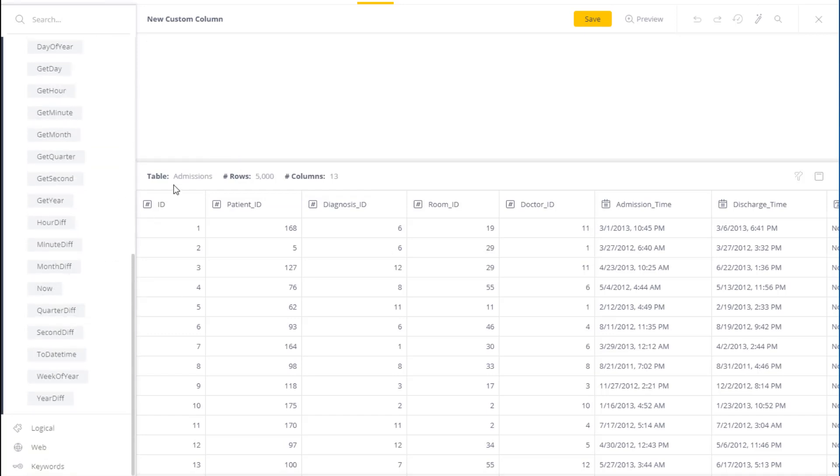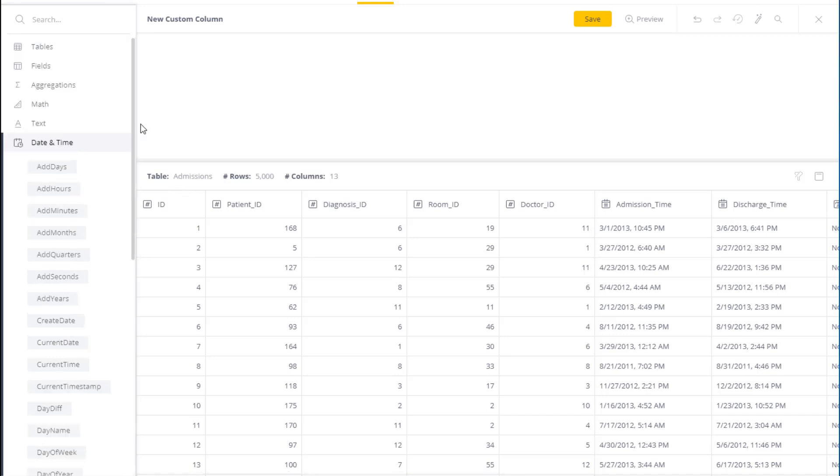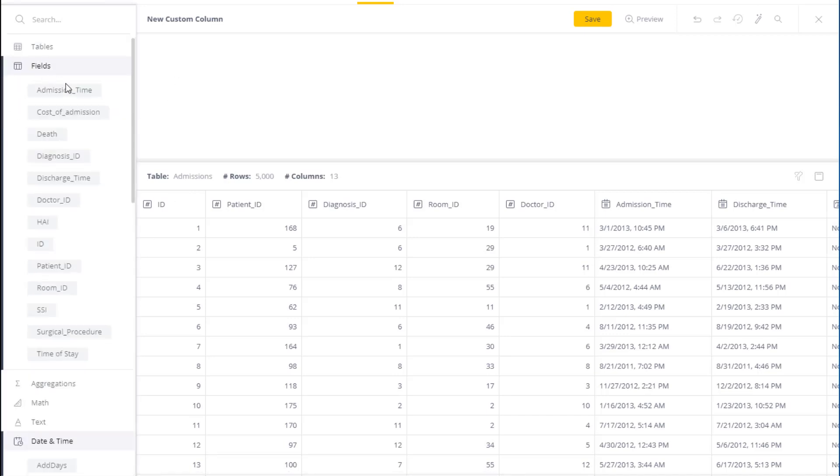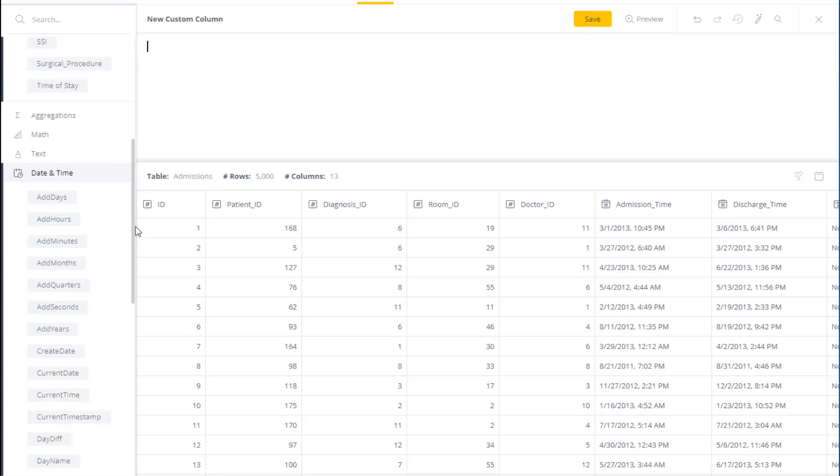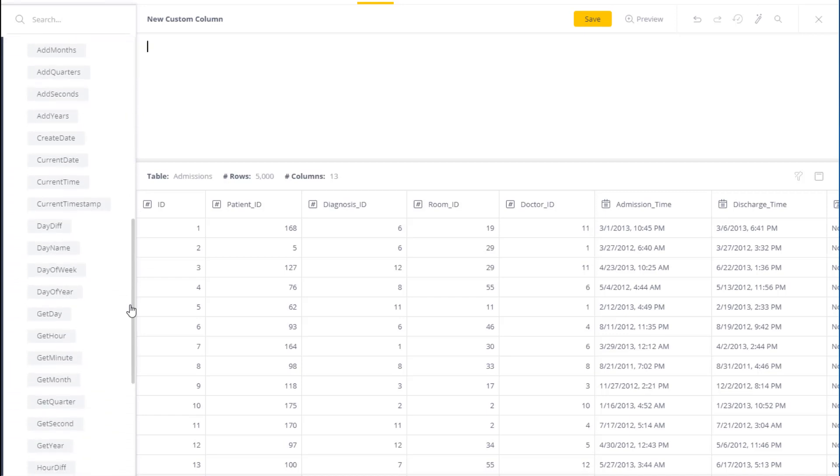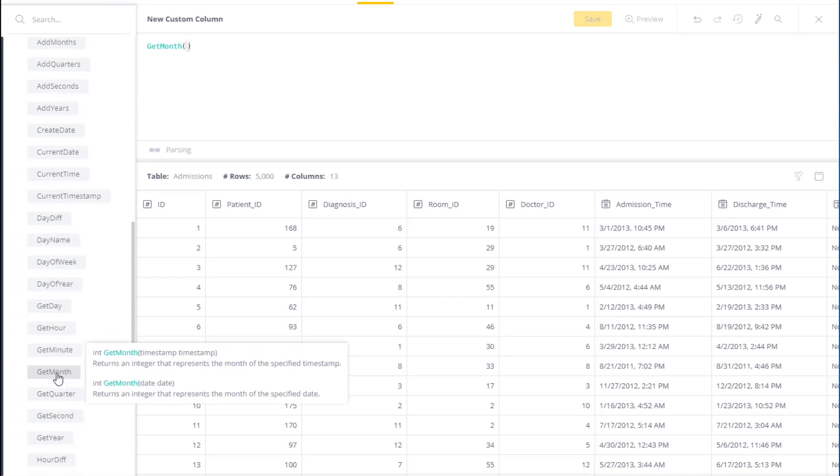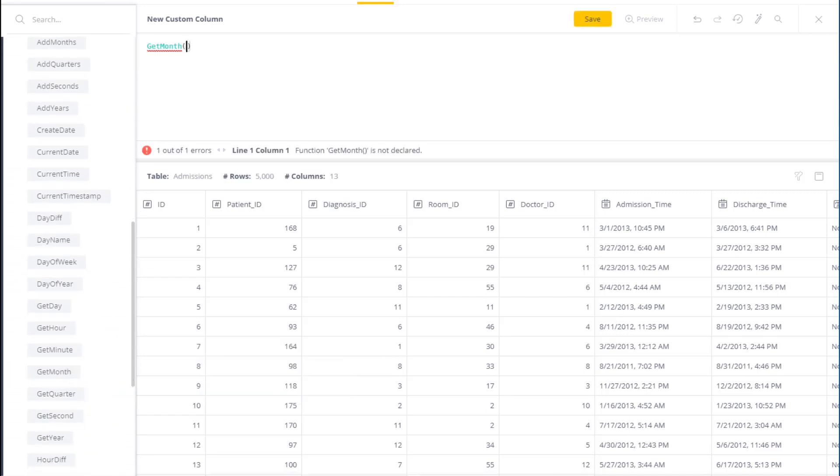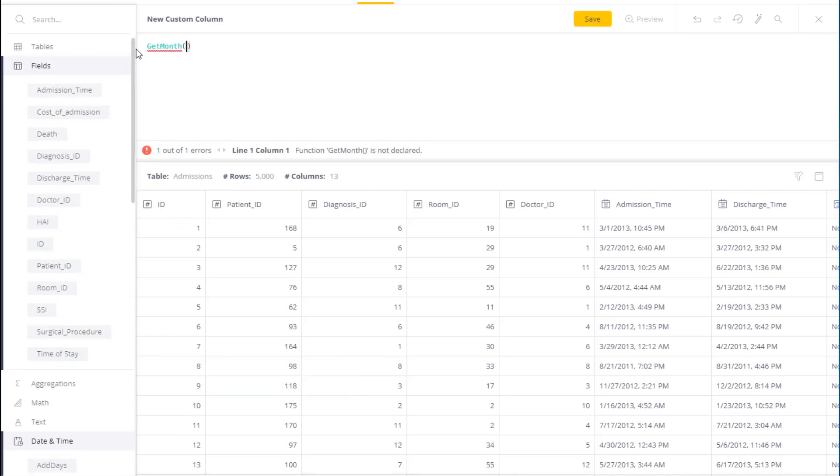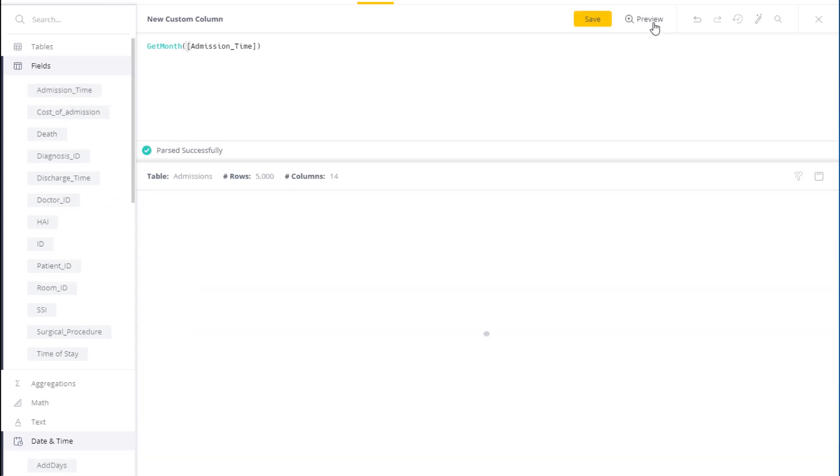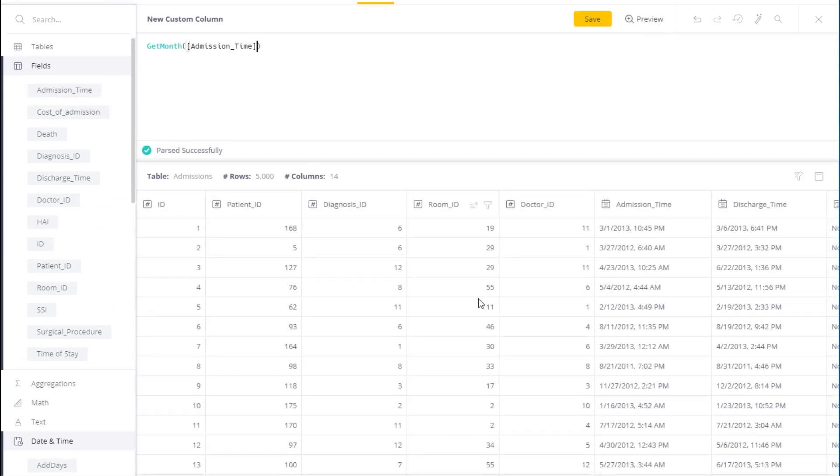Let's do a few examples. Let's begin with saying that we have two fields for admission time and discharge time. One of the things I might want to do is actually extract the month. So I can use the syntax of getMonth, I select the actual field I'm interested in, in this case admission time, and I can preview the data. What you see is it's actually extracting the month from the admission time.